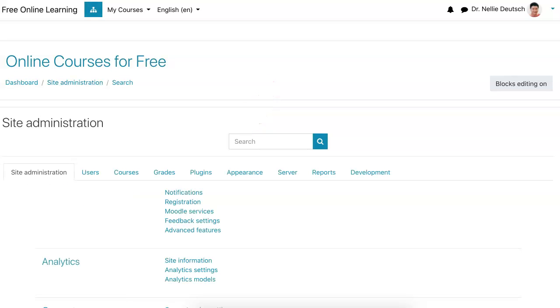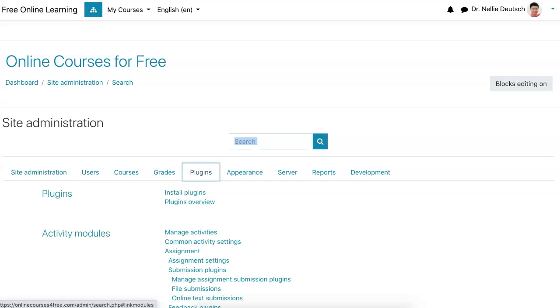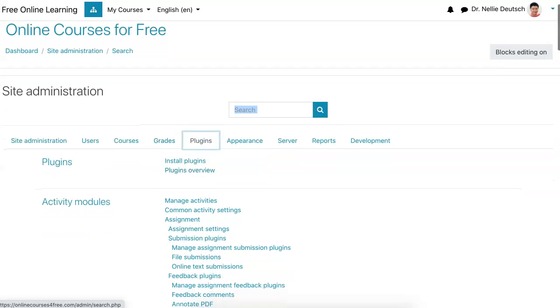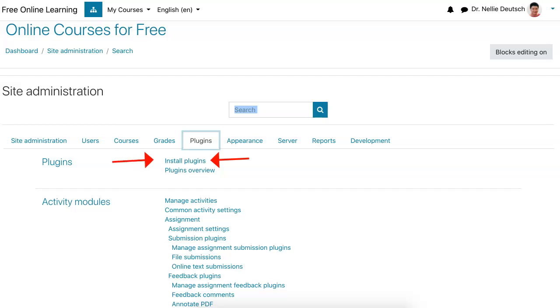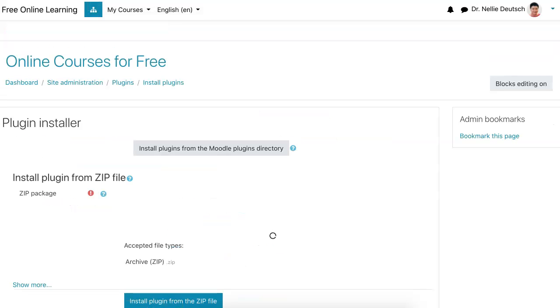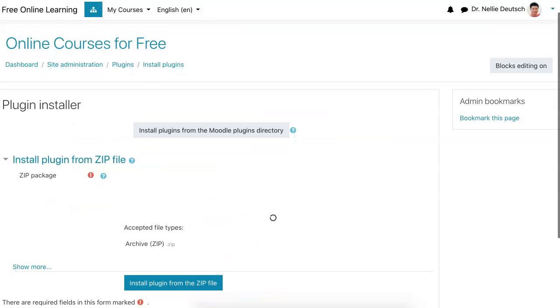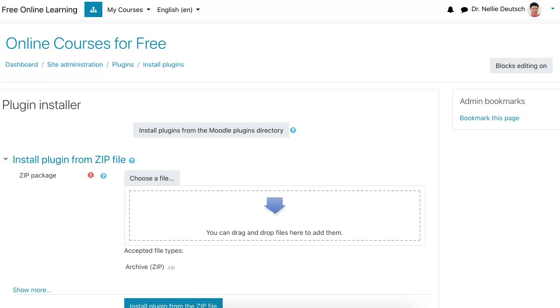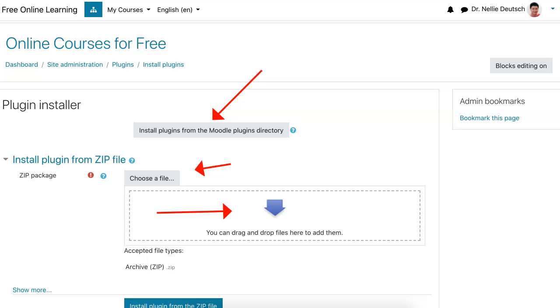Let me go back into the site administration. I'm going to go into the plugins and moodle.org. I suggest you get an account on moodle.org - that's the best place to get your plugins and see what's available. Try them out by installing them directly from there. So I'm going to click on install and it'll take me to moodle.org.